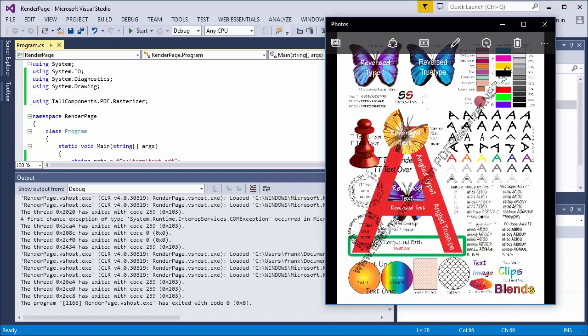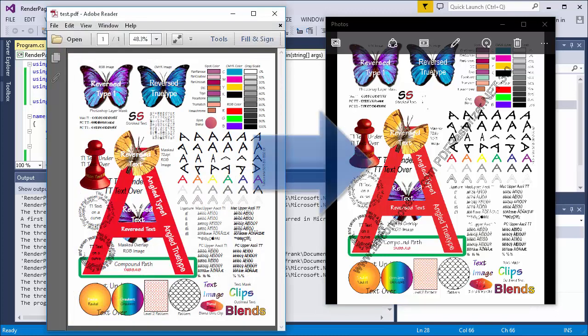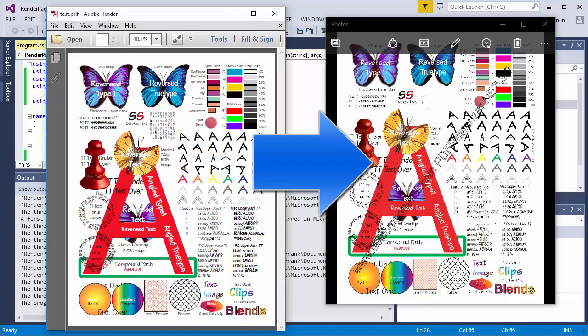In this video, I have shown how to render a PDF page to a bitmap using only six lines of code. Do check out the other videos that explore more advanced features of PDFRasterizer.net and our other products.